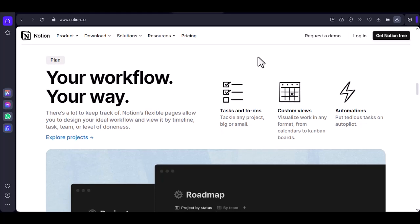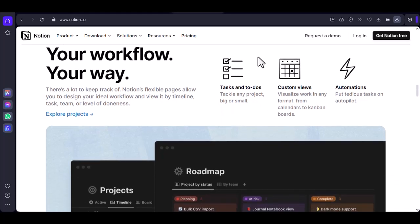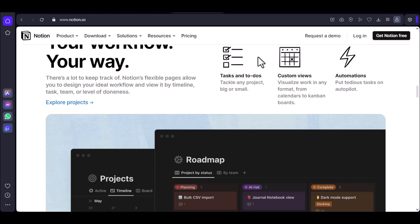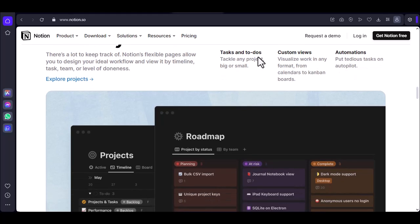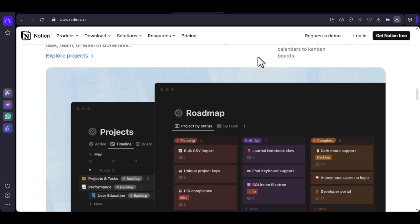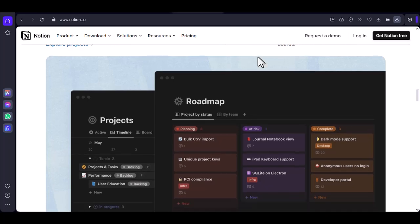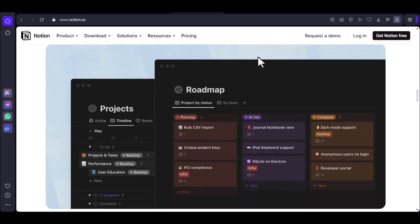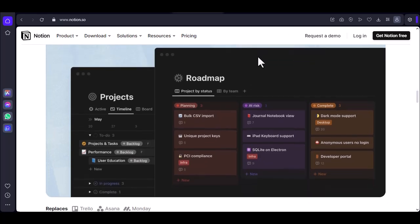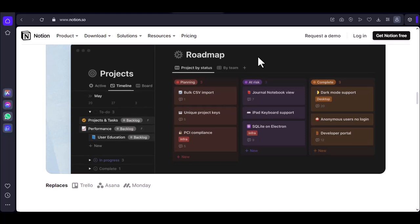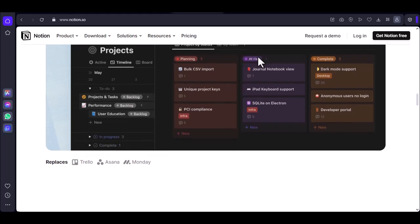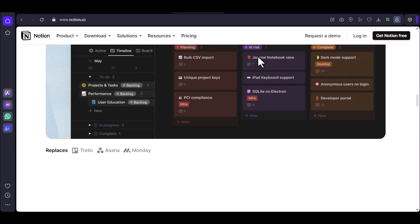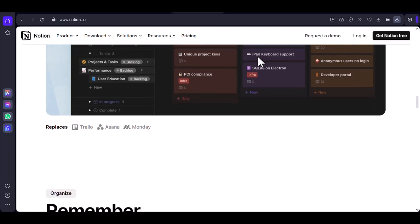Microsoft Viva Engage. Pros: Enterprise social networking platform. Can be used for knowledge sharing and collaboration. Integrates with other Microsoft products. Cons: Primarily focused on social interactions and community building. May not be as flexible for individual note-taking or project management.